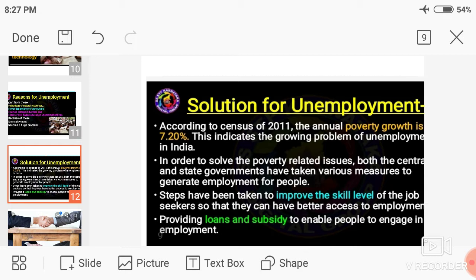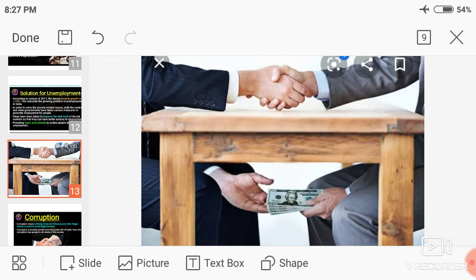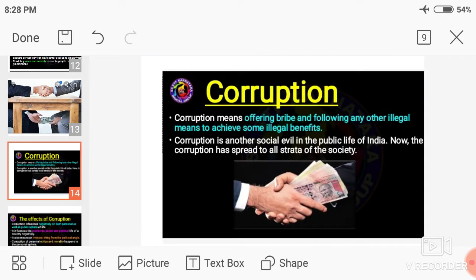Now let's move on to another important concept — corruption. Corruption is a major problem of our country, a very important problem. You can find corruption in each and every corner of India.